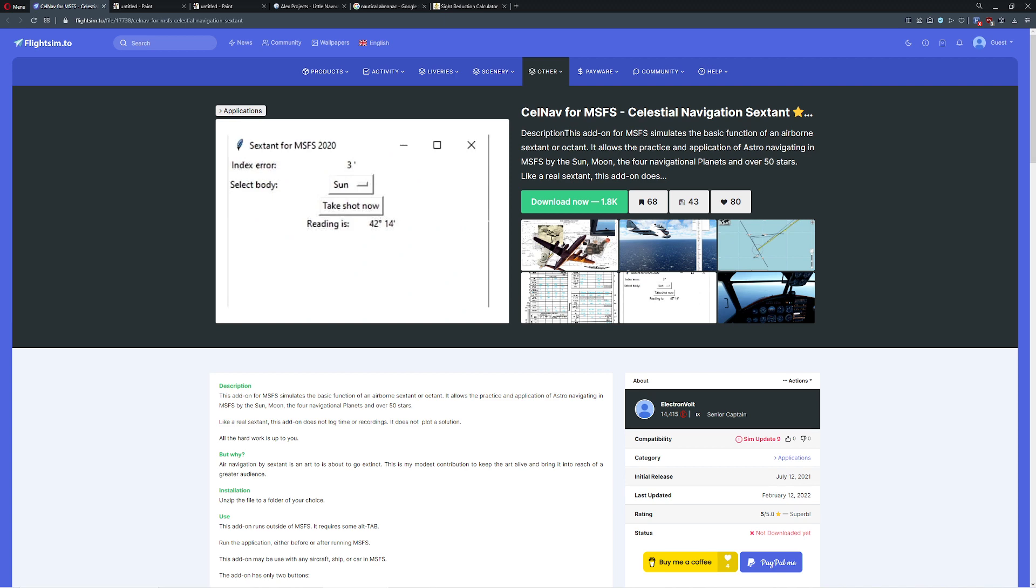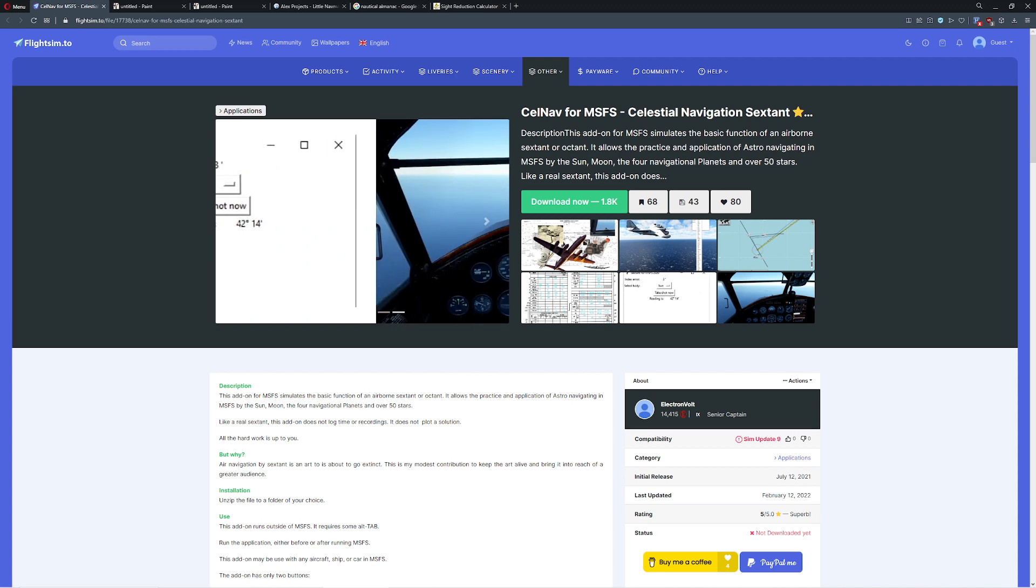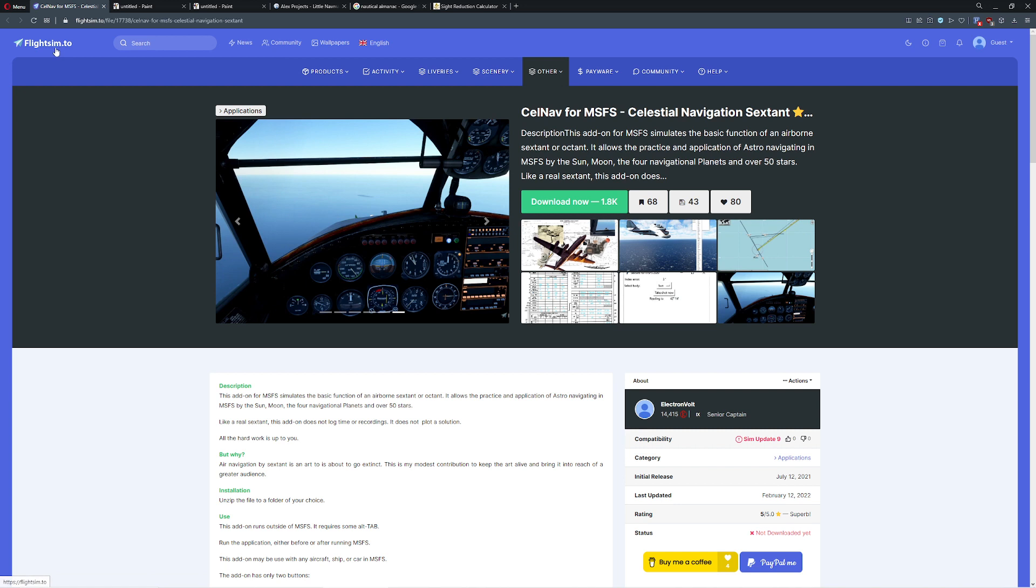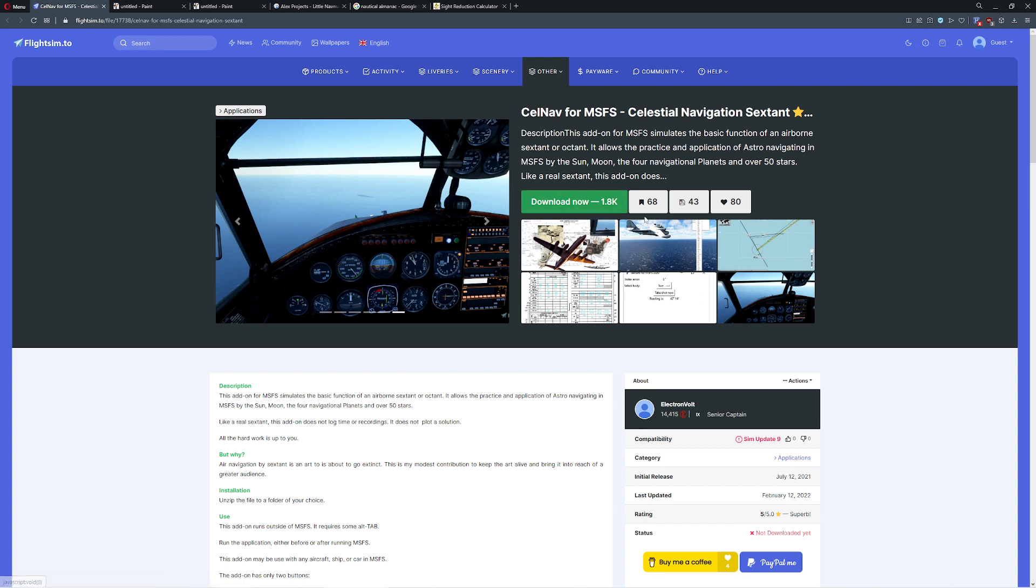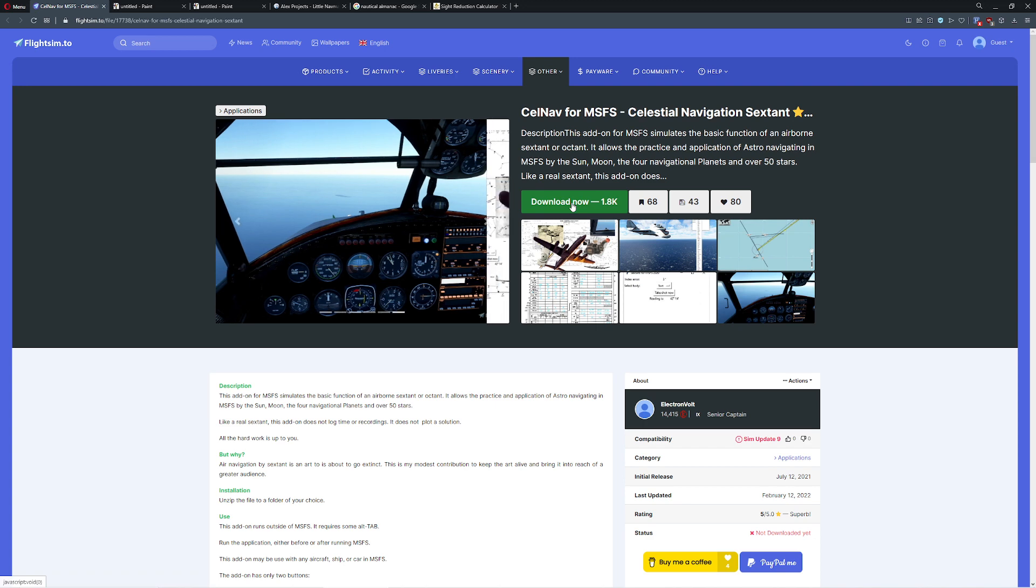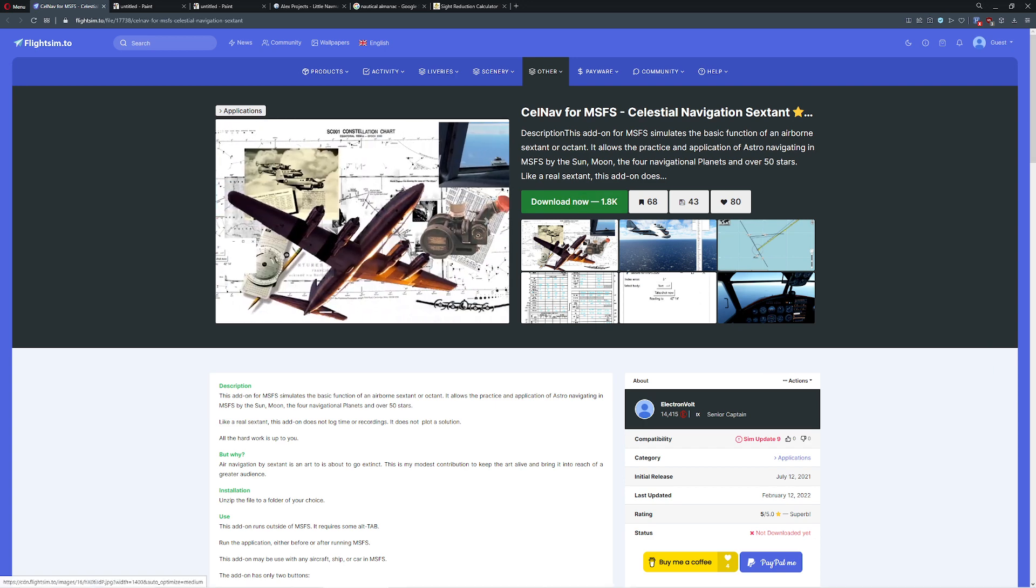So what are you going to need to get in order to make this possible? Well, the first thing you're going to want to do is head over here. This is Flight Sim 2, and you want to grab the CellNav for MSFS, a celestial navigation sextant. This is wild, and it's a really neat tool. It works really well. A lot of people will say, well, do I actually get to look through the site? No.